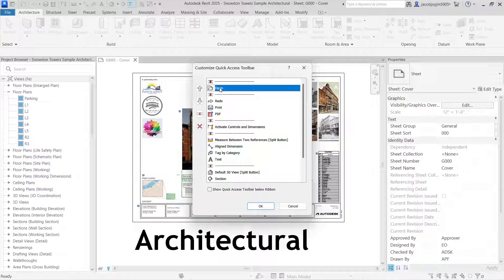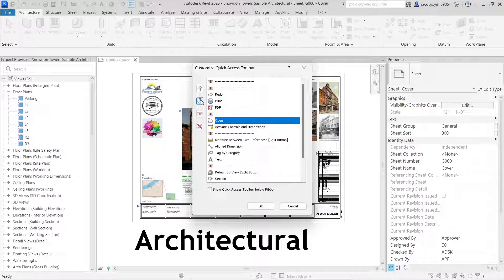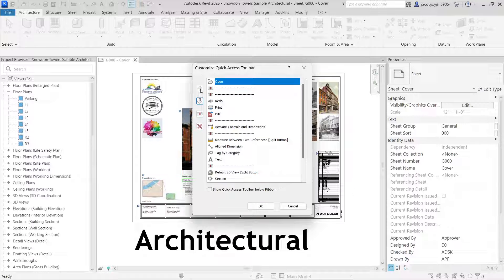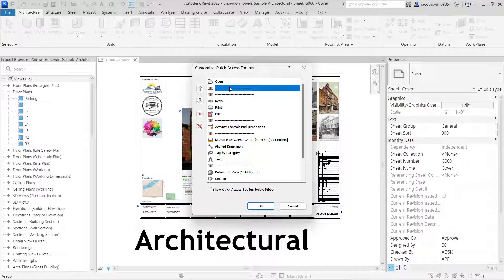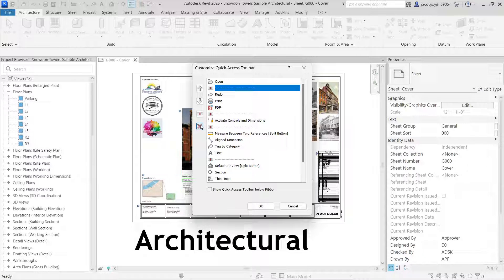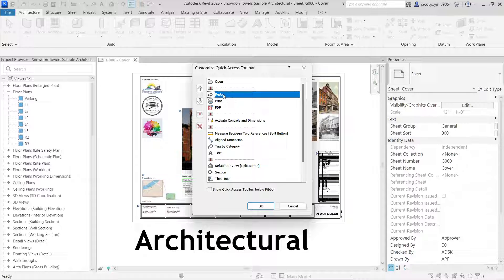If I select any icon I can move the icon up or down. I can also add a separator — here I have two separators. If I want to remove a separator I can remove it. I can also remove icons, for example I can remove the Redo function.